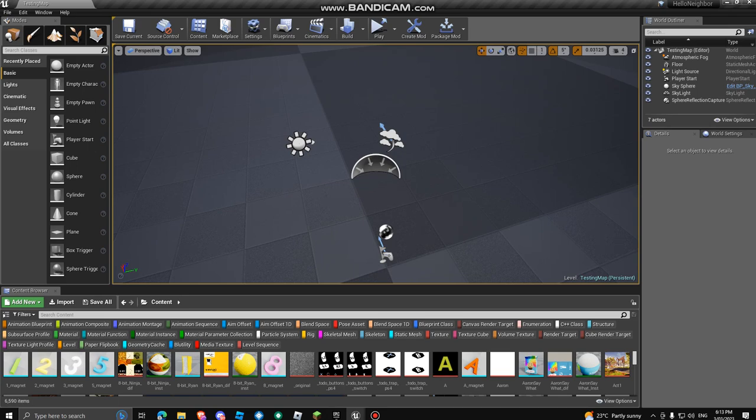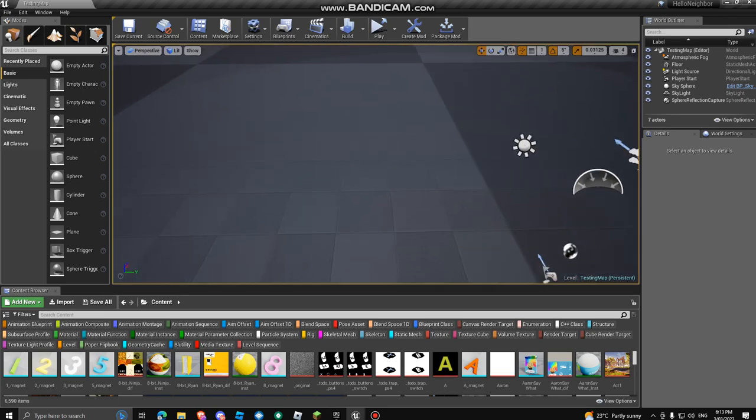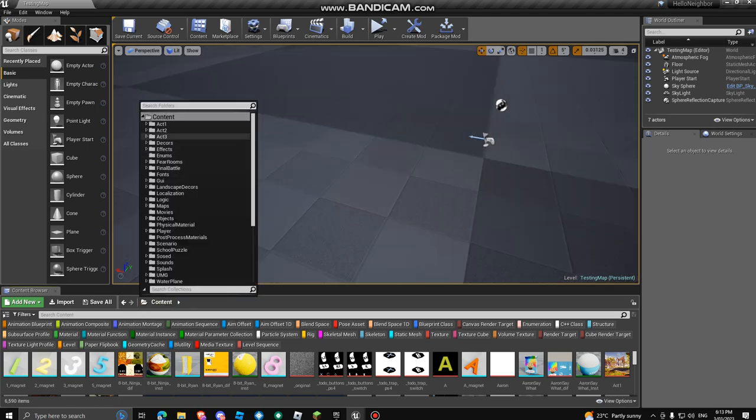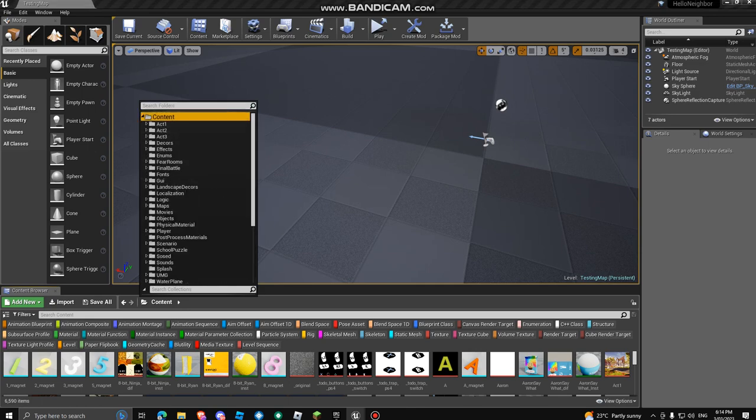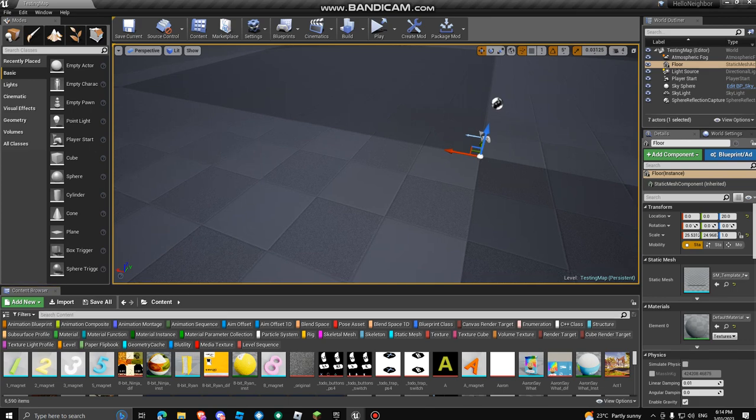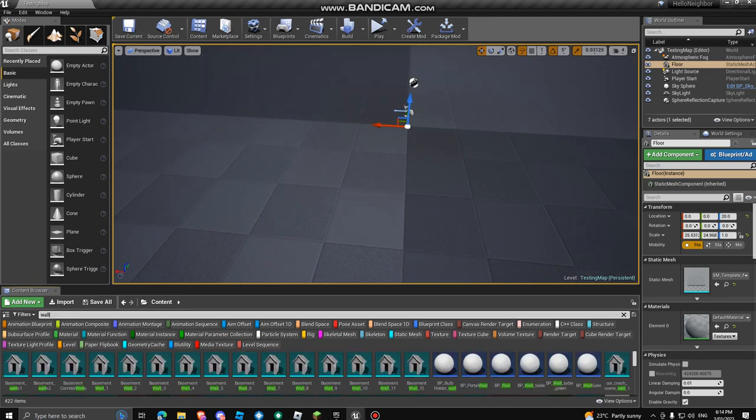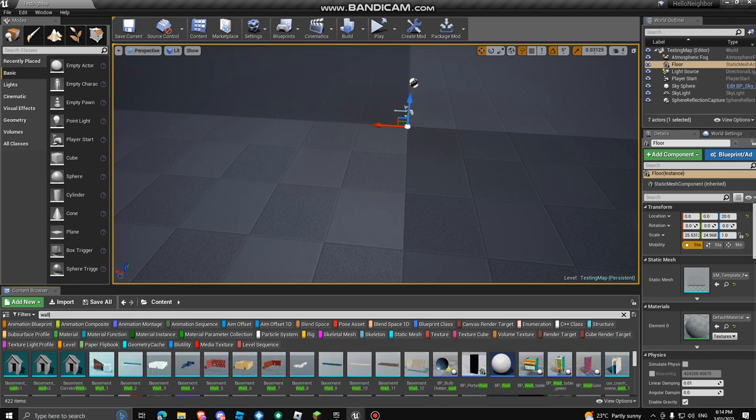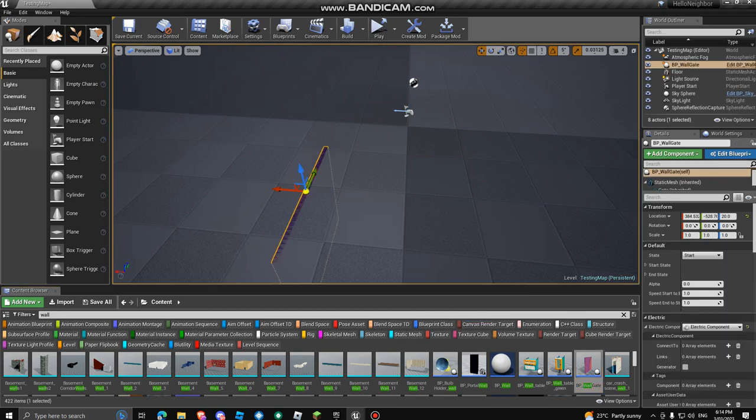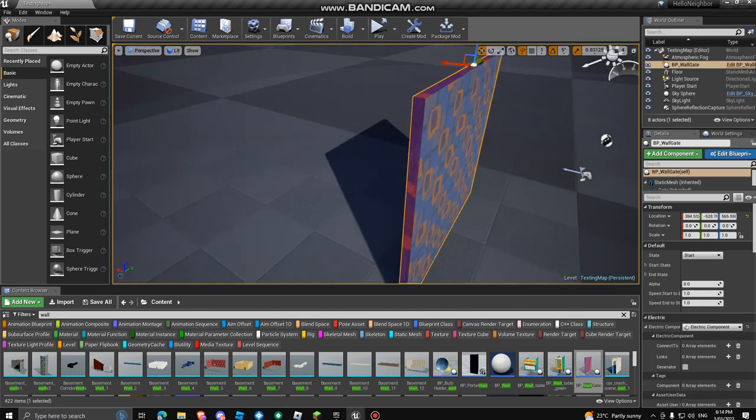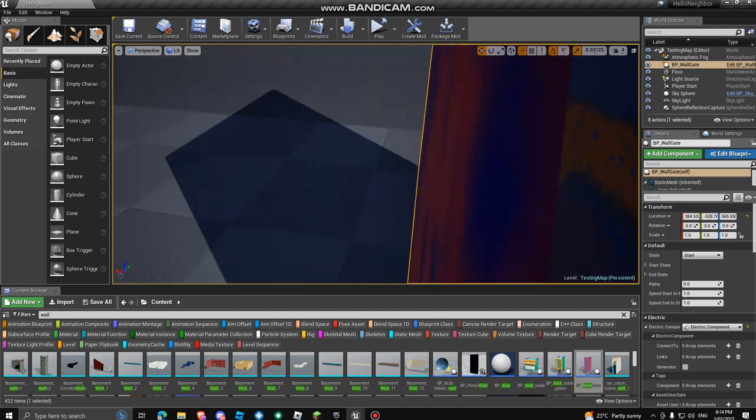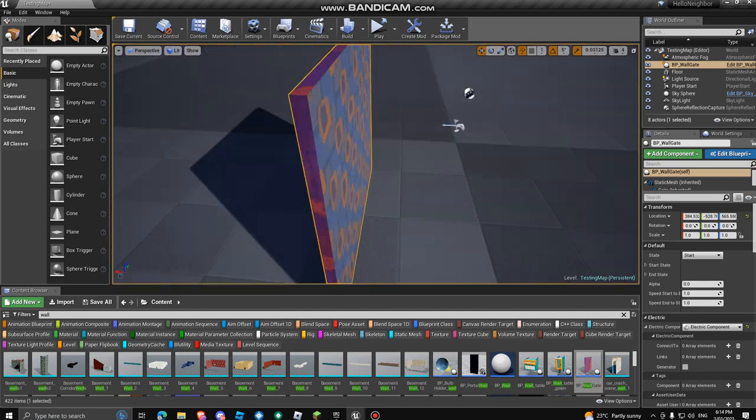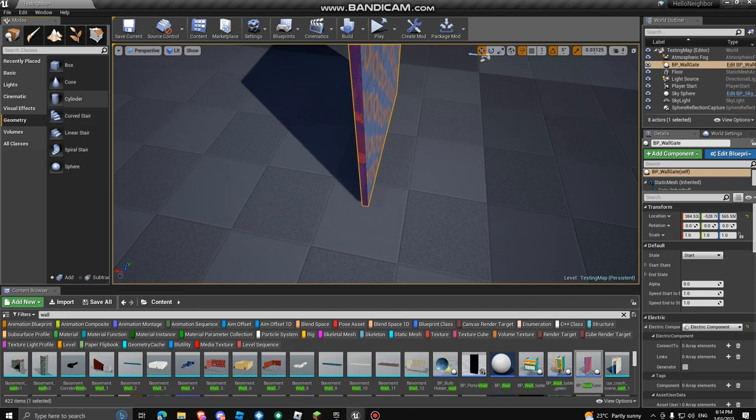So first of all, you want to get the thickness of your wall. Make sure you're over here and you go to the top, you click on content. So make sure you're in content. And then search up wall. And then find the one that says BP wall gate. We're not going to use this for the walls. This is just, you know, so this is the thickness you want walls to be.